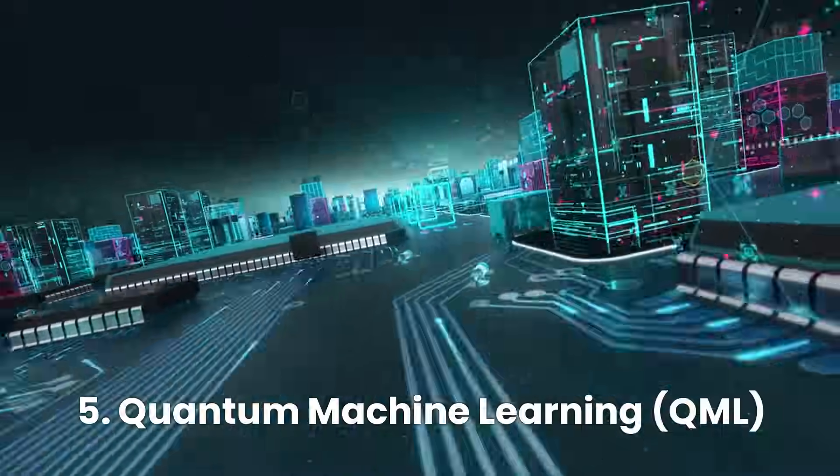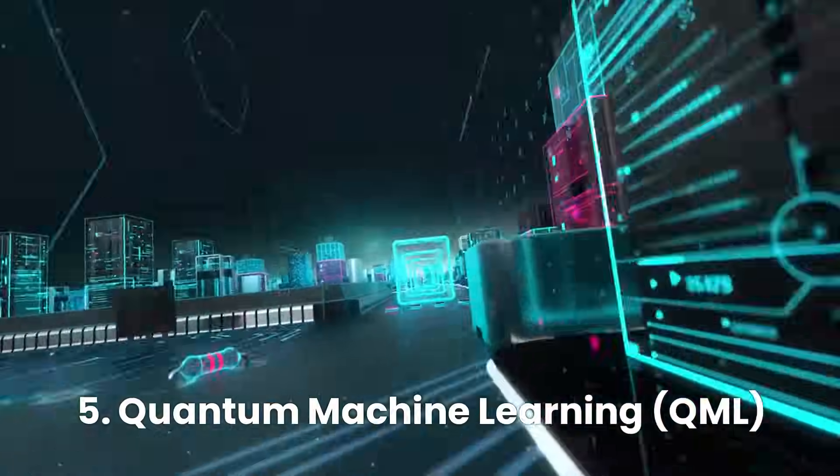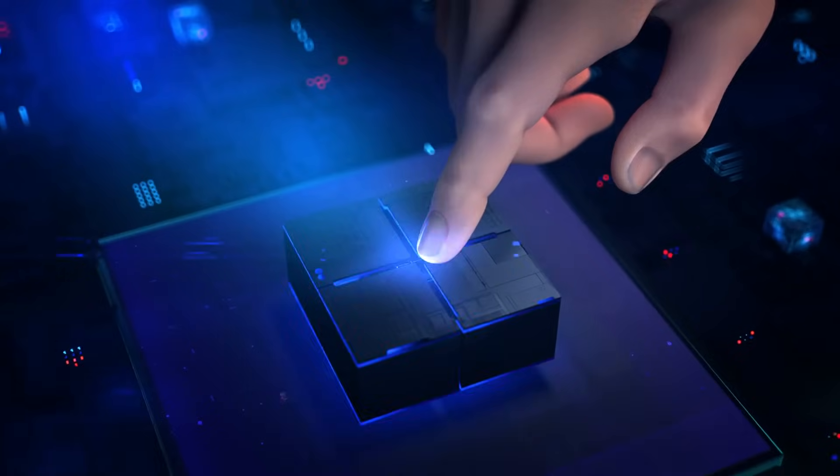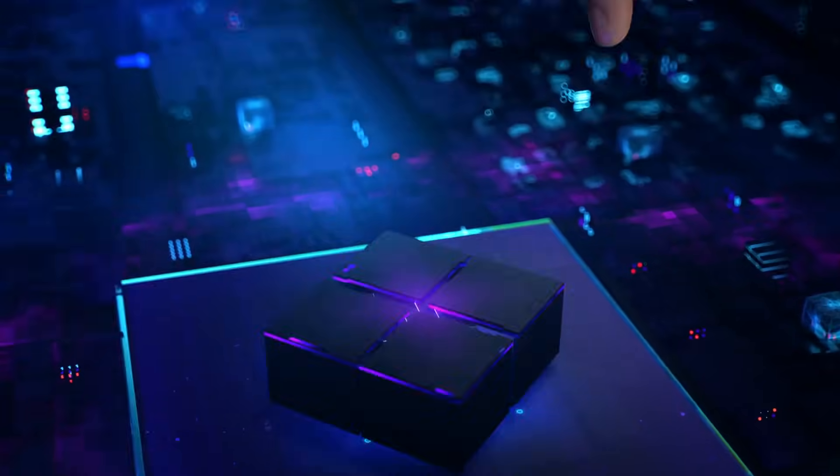Number five, quantum machine learning. Quantum machine learning, QML,